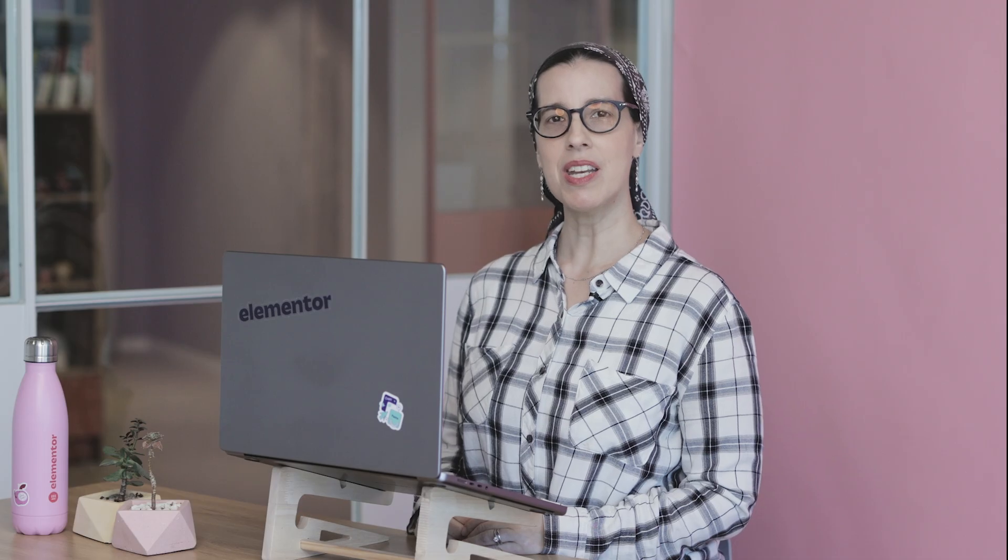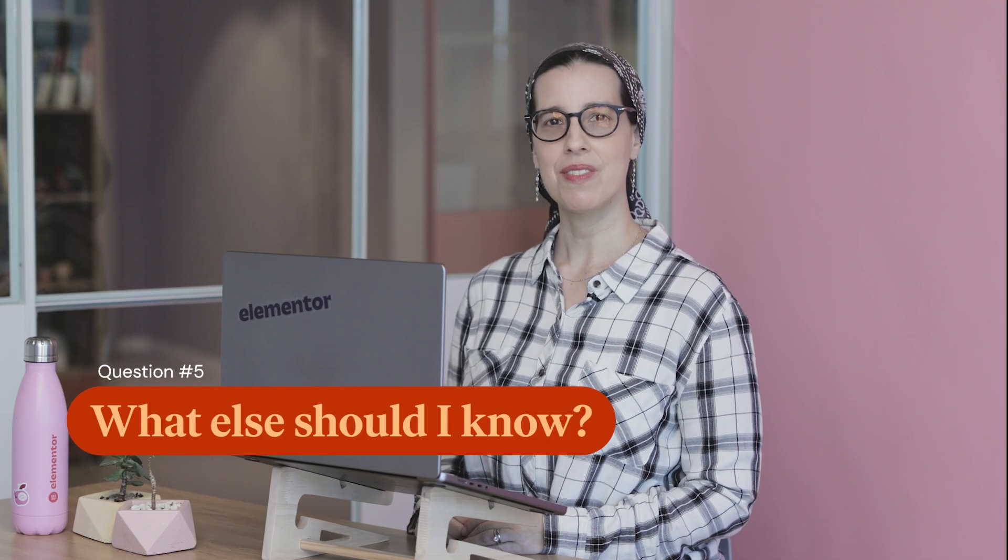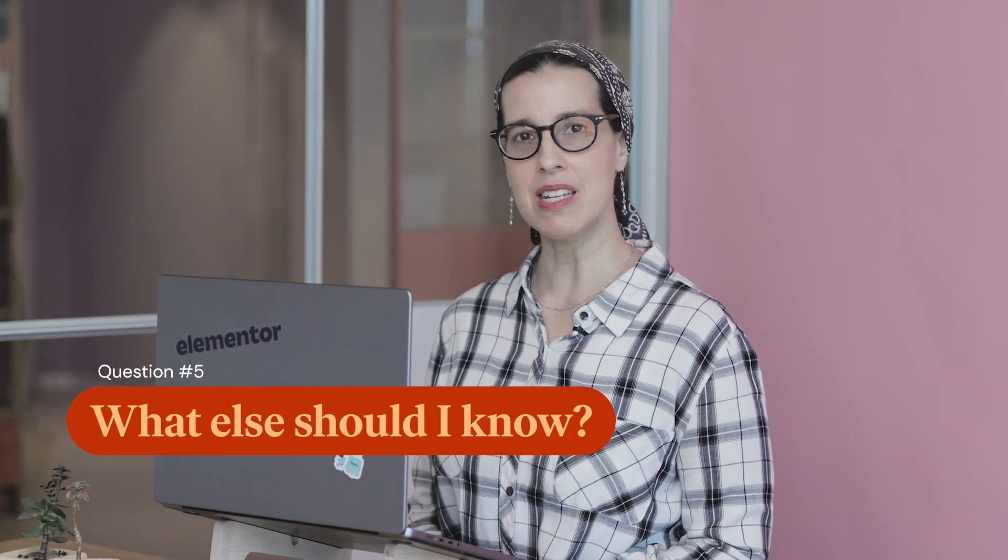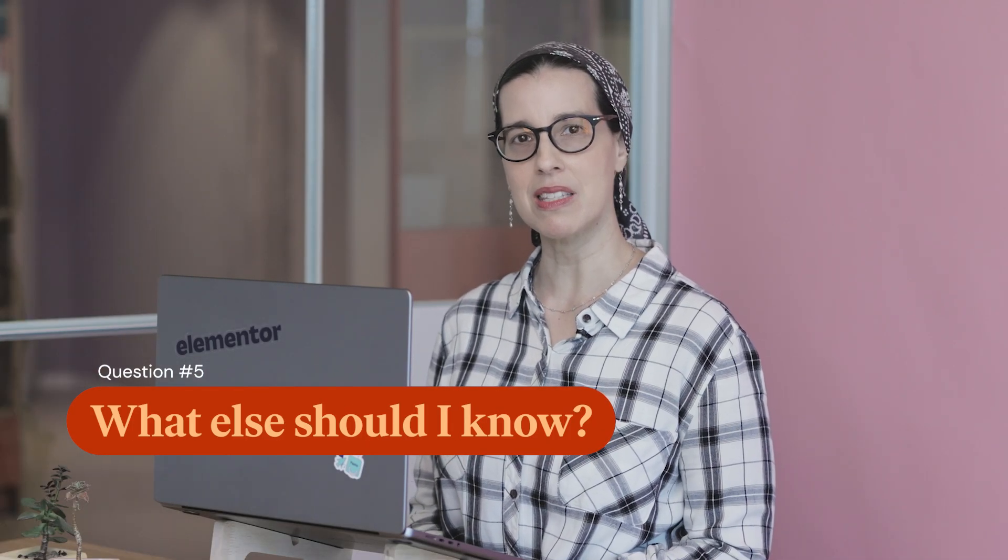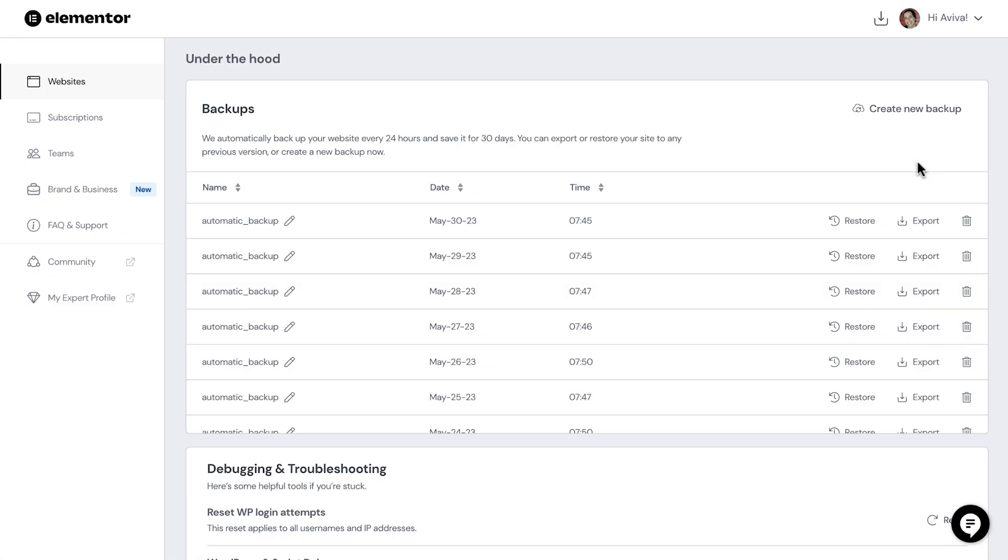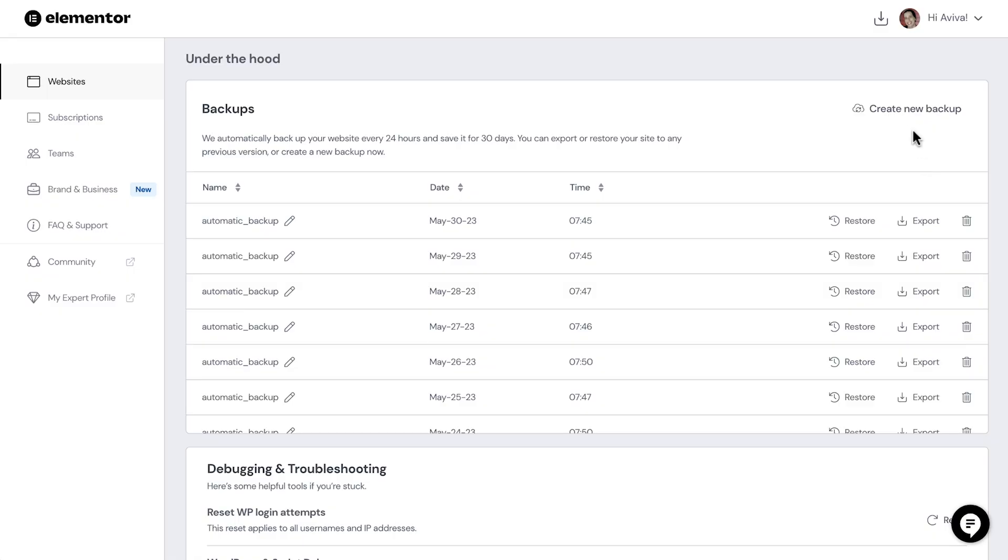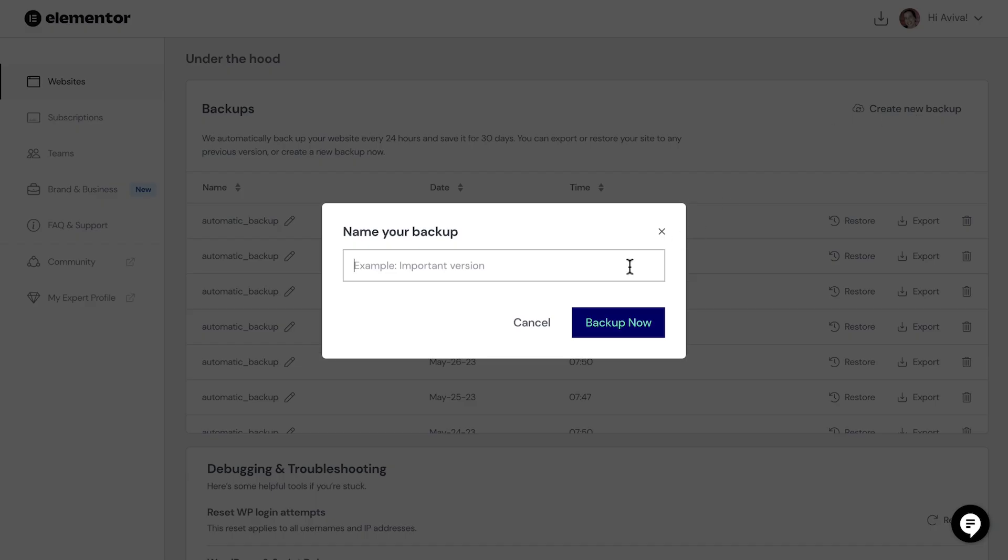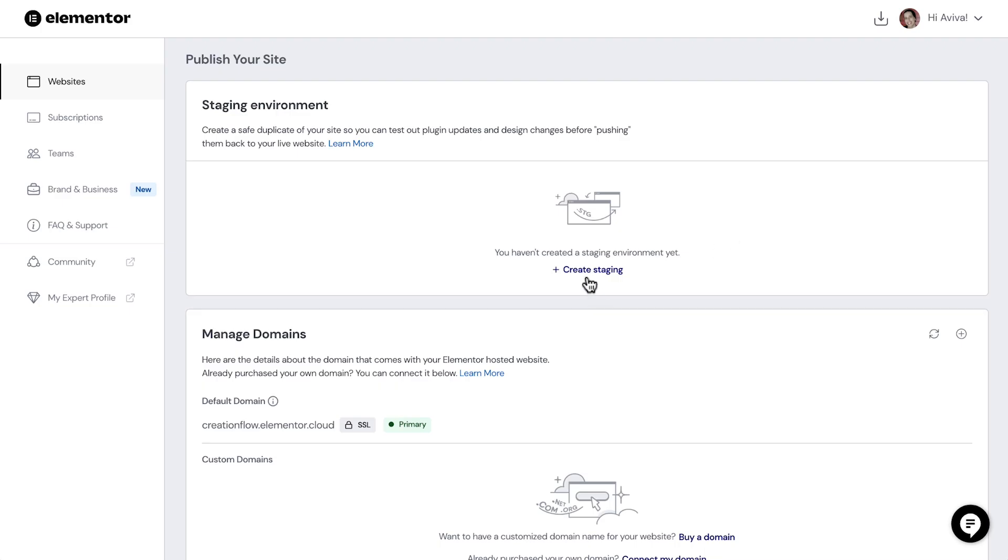Question number five, anything else I should know before activating containers on my site? Yes. As always, create a backup before making any big changes to your website. And if possible, test first in a staging environment.